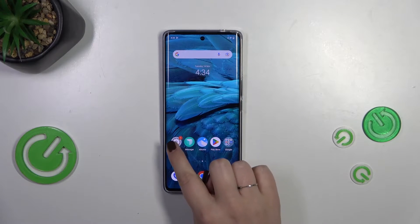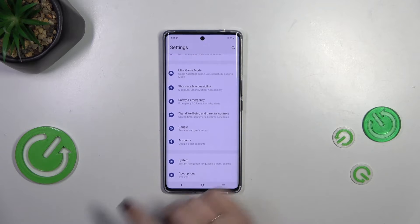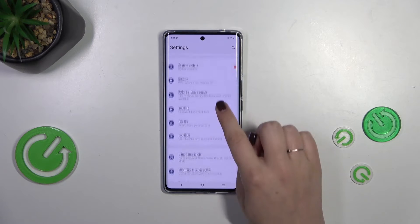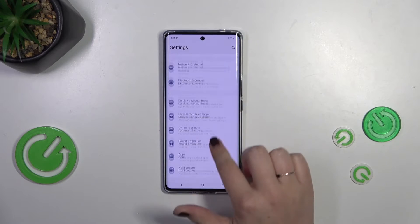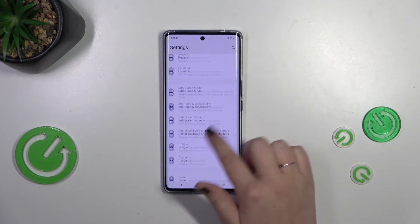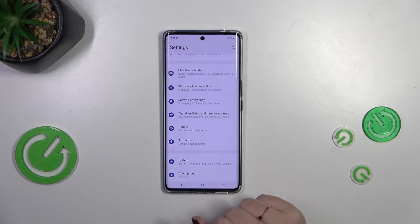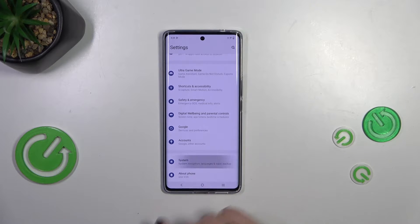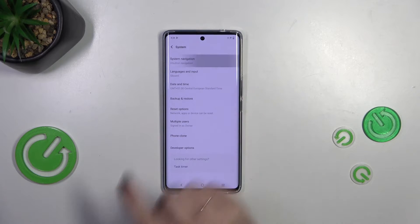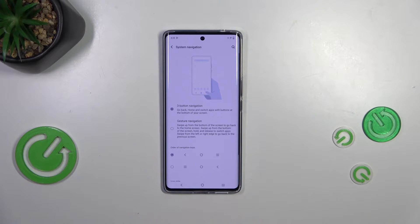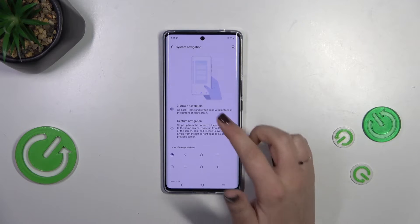So let's start by opening the settings. Here in the general section we have to scroll down to the very bottom to find System. Now let's tap on System Navigation.